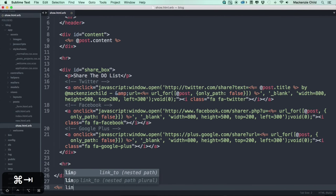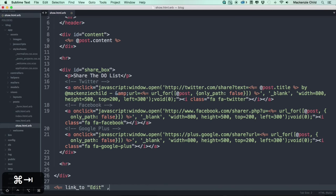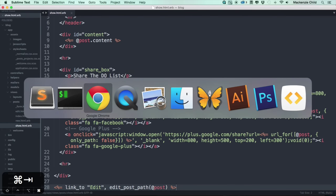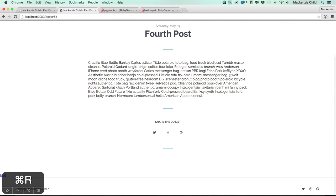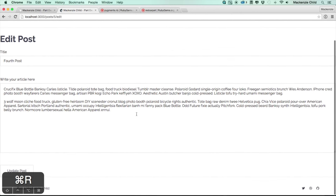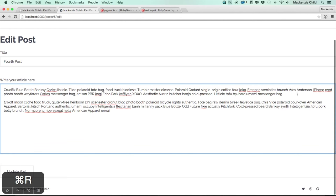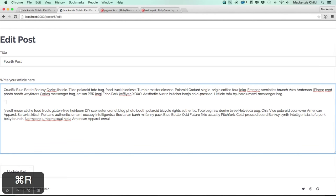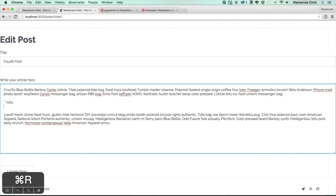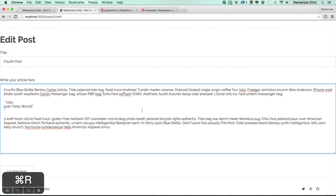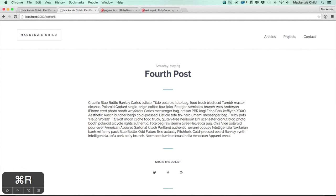I shouldn't have deleted that edit link — I need it. So I'll add `link_to 'Edit', edit_post_path(@post)`. Refresh and click that link to get to the edit page. For testing I'll put in some Ruby code: three backticks followed by `ruby`, then `puts 'hello world'`, then three backticks to end the code block. Update the post — it's there but nothing gets rendered.